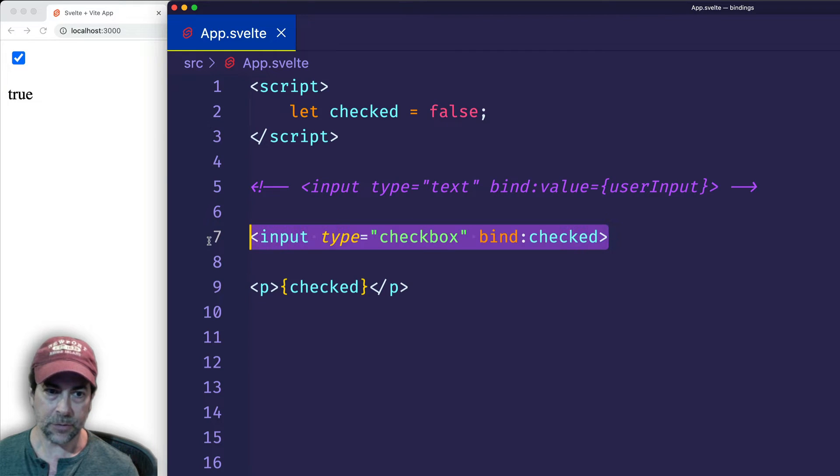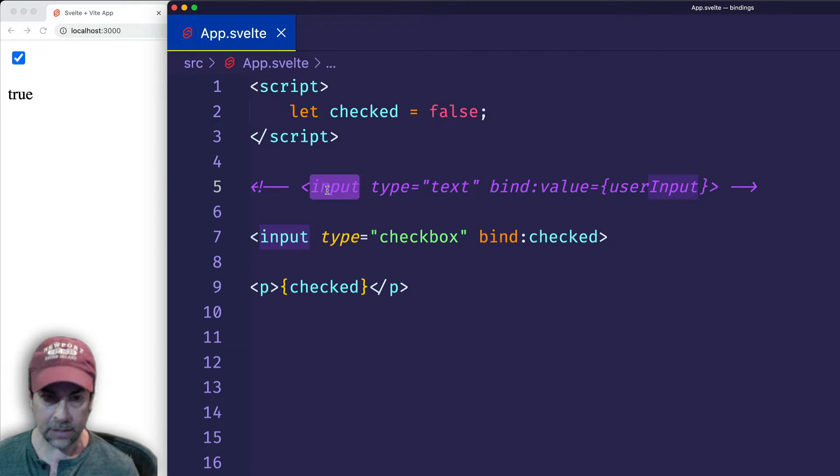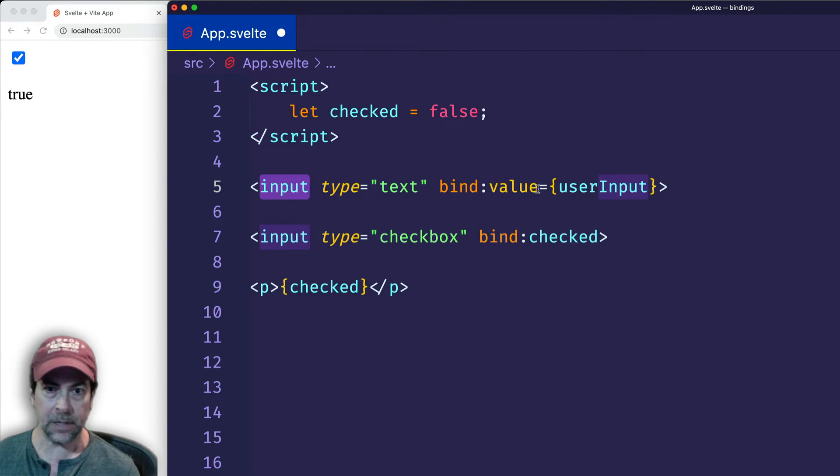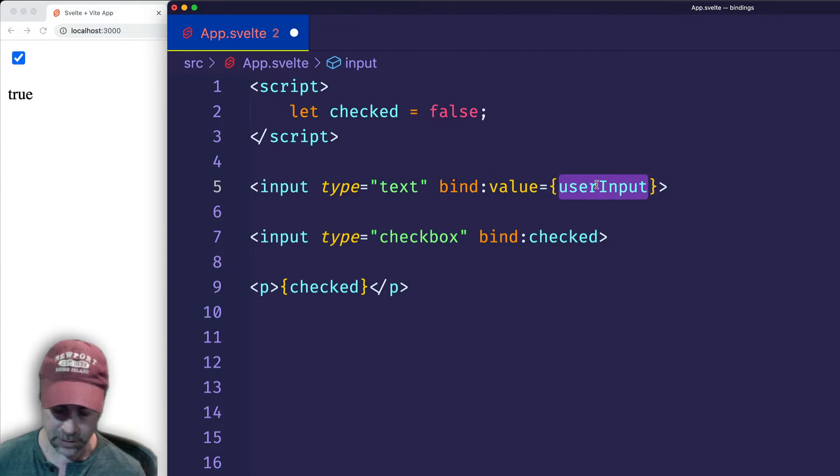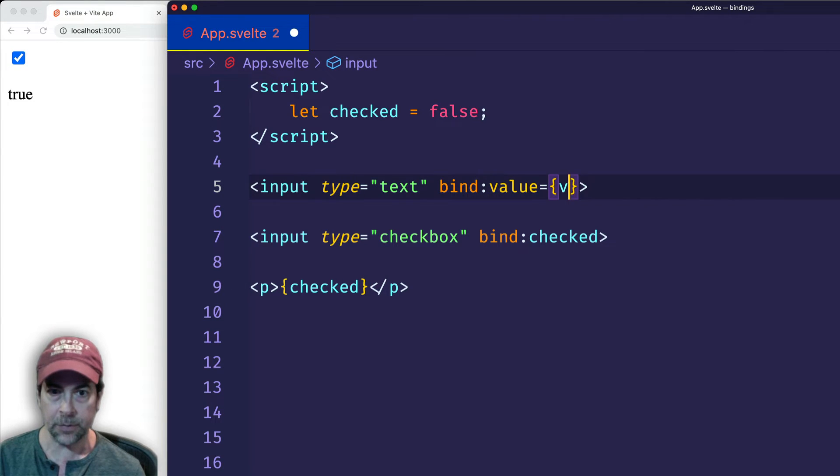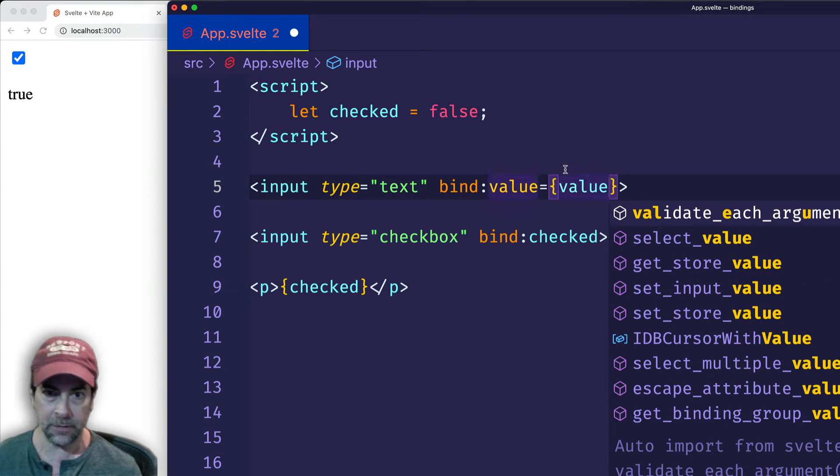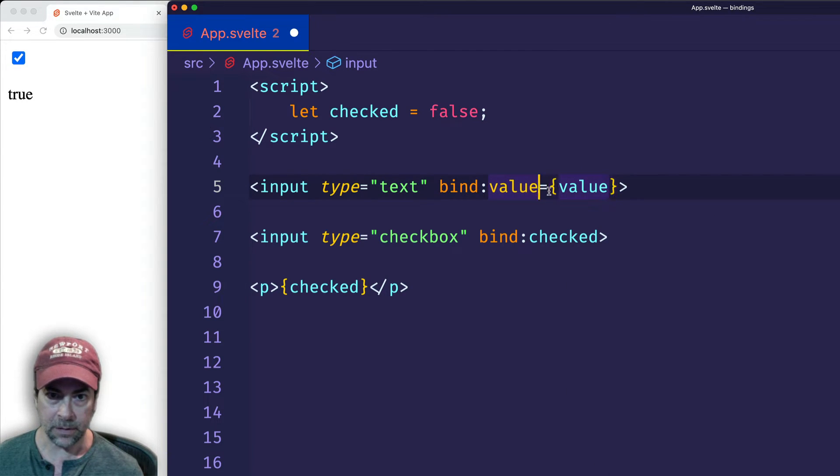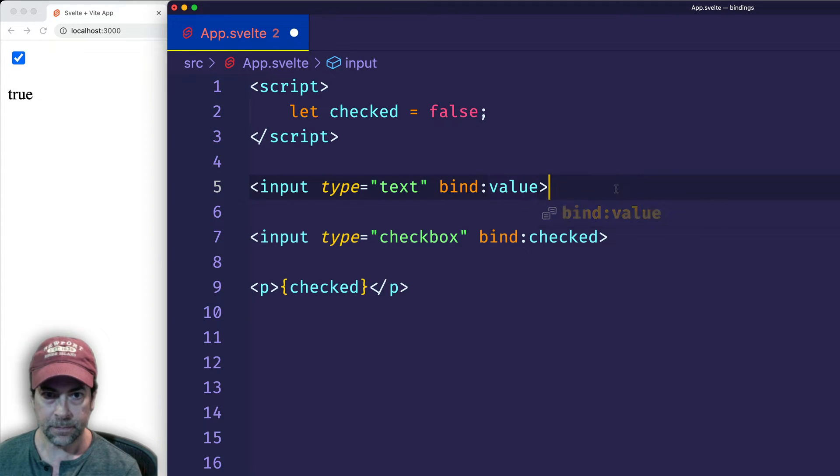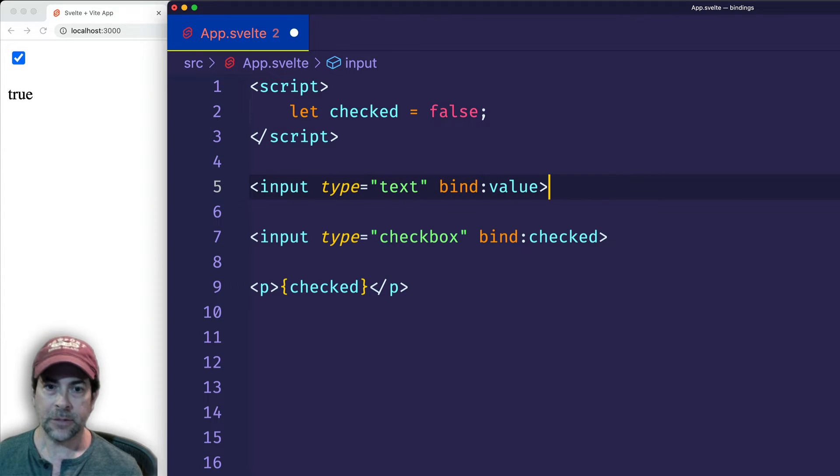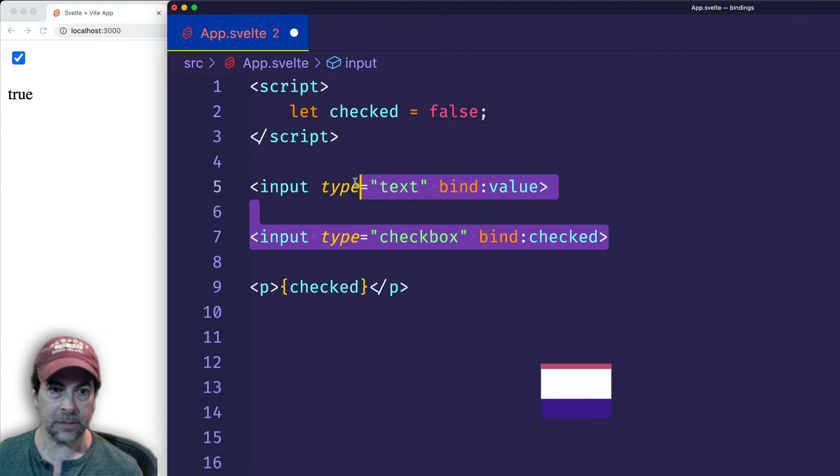And that type of shorthand will work with any kind of input binding. So here, for example, if instead of calling it userInput, we had called it value, we could get rid of all this. But now I also want to show you something really cool that Svelte does.